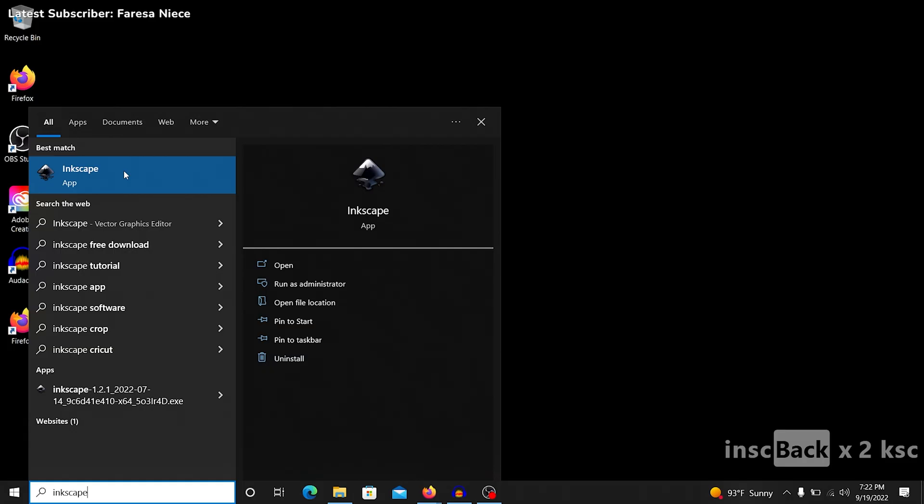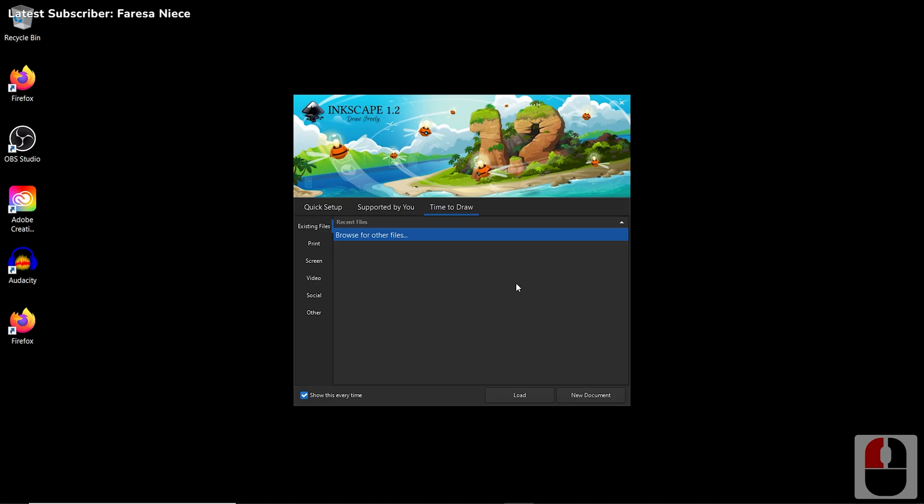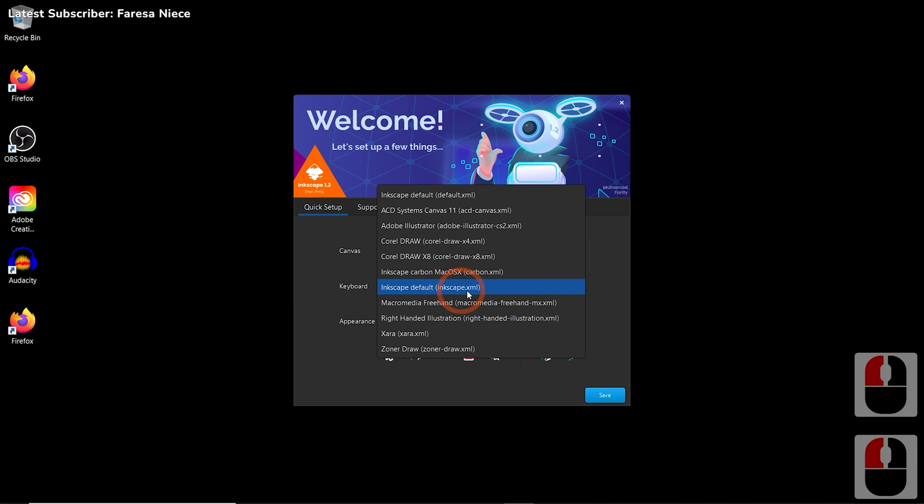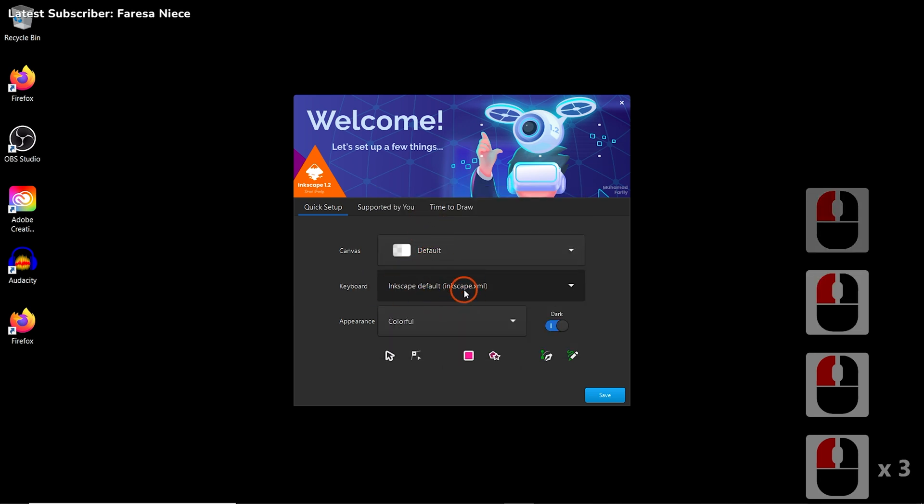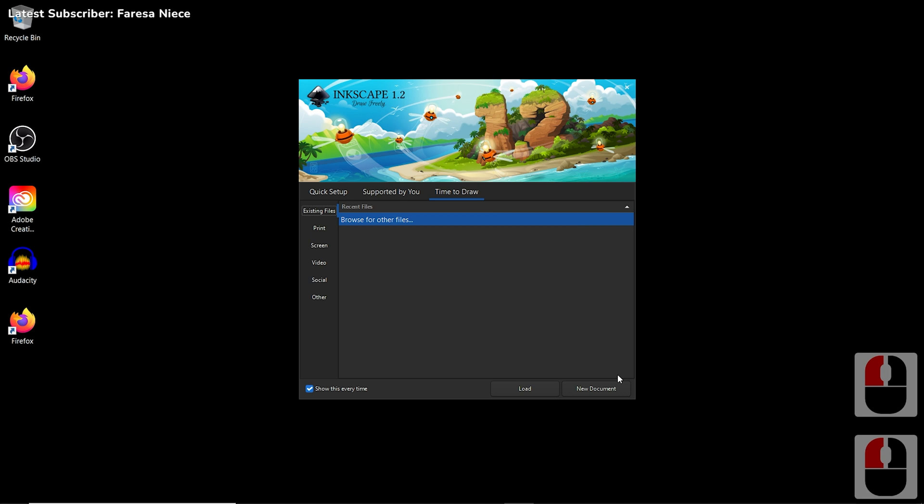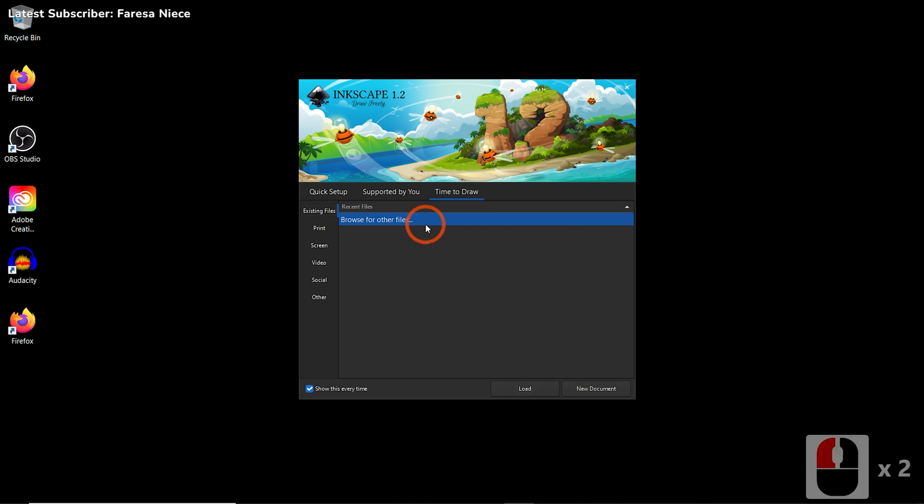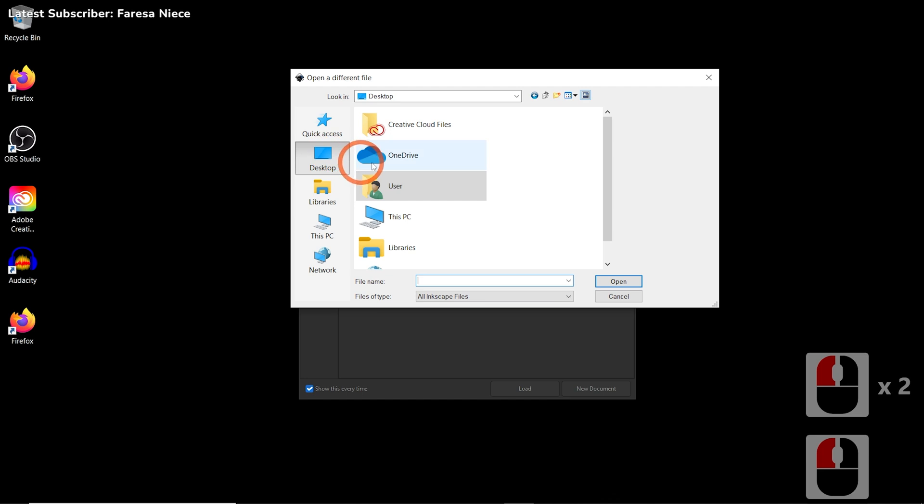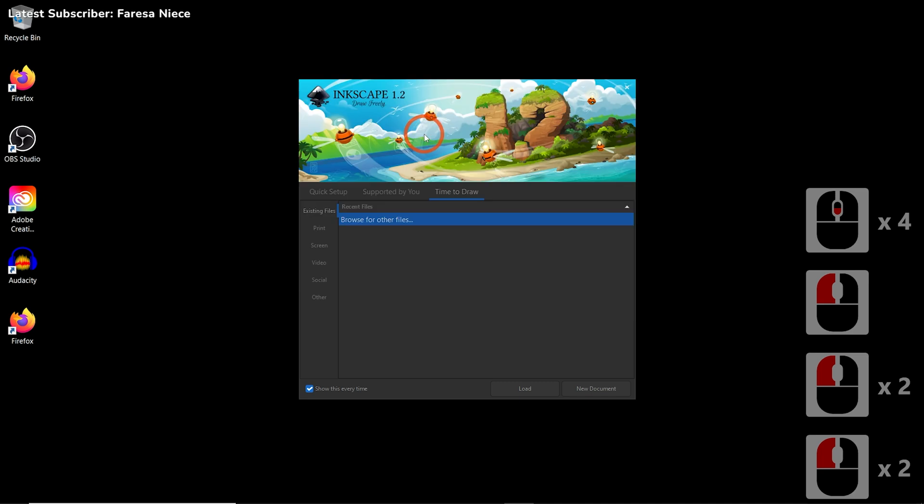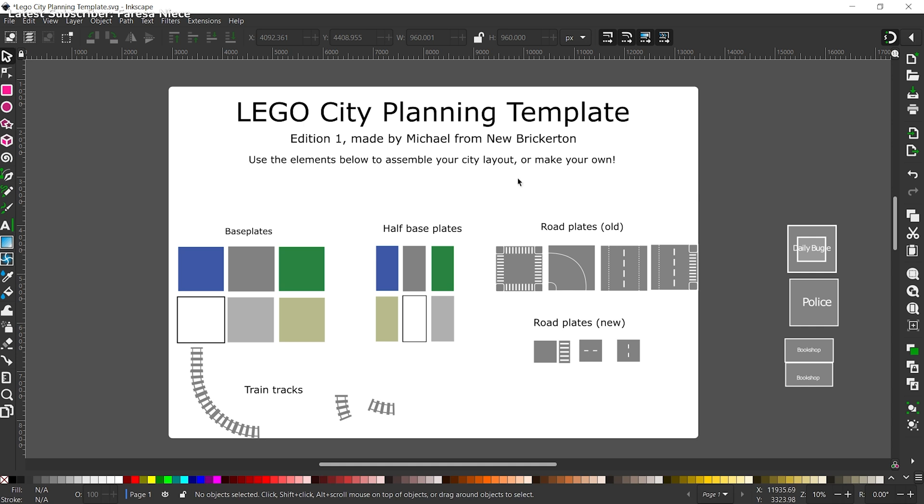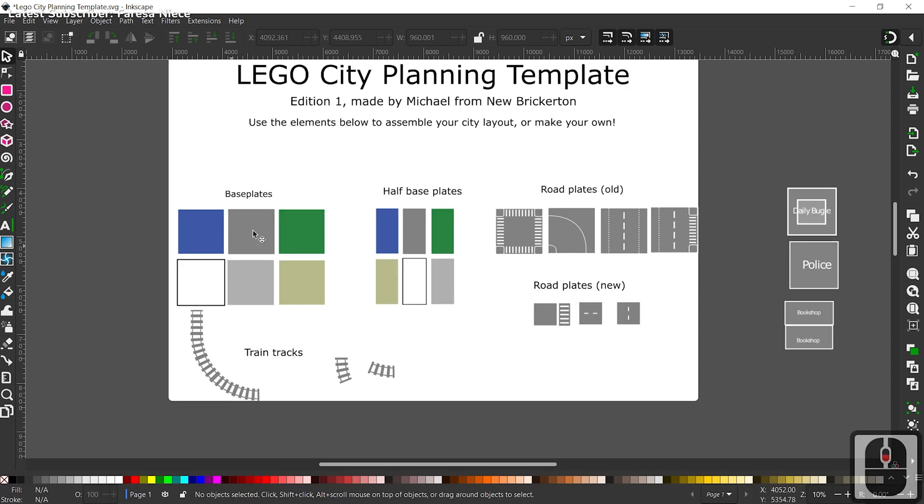So once we do have Inkscape installed, let's go ahead and run this. It should open up a little window for quick setup. I personally prefer Adobe Illustrator keyboard controls. That is not a big deal. If you're going to do this from scratch, you could go ahead and click a new document right here. But what we're going to do is browse for other files, because we want to open up the template file that I have made available. So we're going to go to LEGO City Planning Template and open that up. Once you open this template, LEGO City Planning Template file, edition one made by Michael from New Brickerton, it says use the elements below to assemble your city layout or make your own.